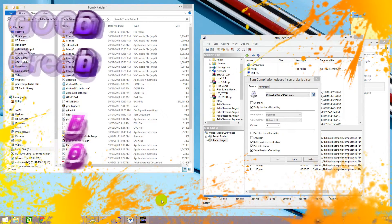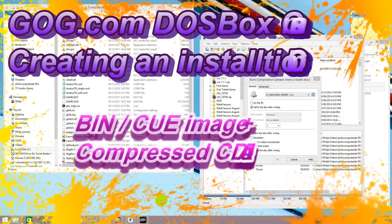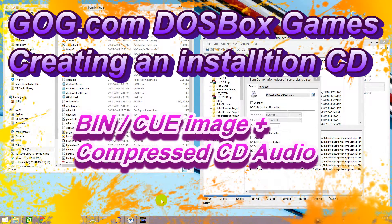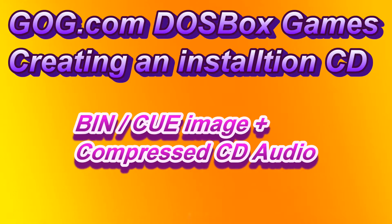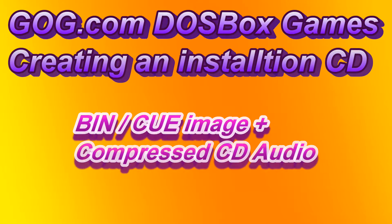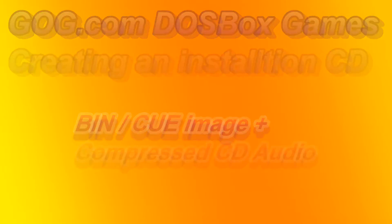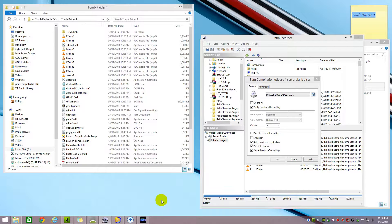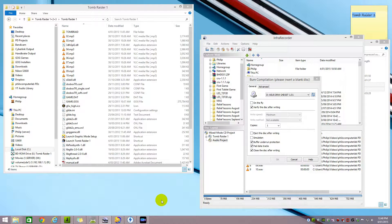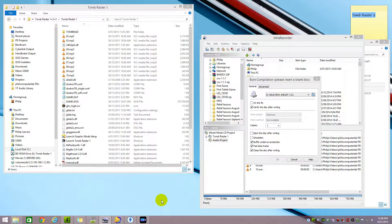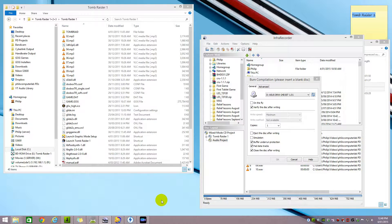Hello everyone, this is Phil with another video. In this video we're going to have a look at one type of GOG.com game and I'm going to show you how to make an installation CD from it. I'm using Tomb Raider as an example. It uses a CD image which is in the bin and cue format but the audio files are compressed, so it's a three-step process.